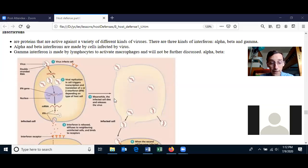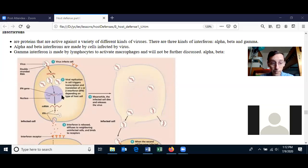As for the original cell that made the interferon — it was infected with a virus, and most likely it is going to die because the virus will replicate and then lyse it to release the viruses. If it's a budding life cycle virus, it will only shed at low numbers, in which case the cell will not die.